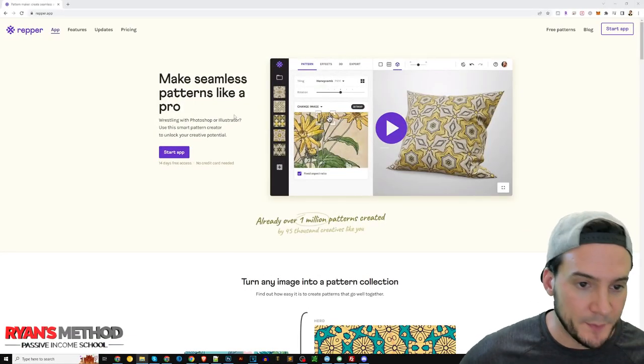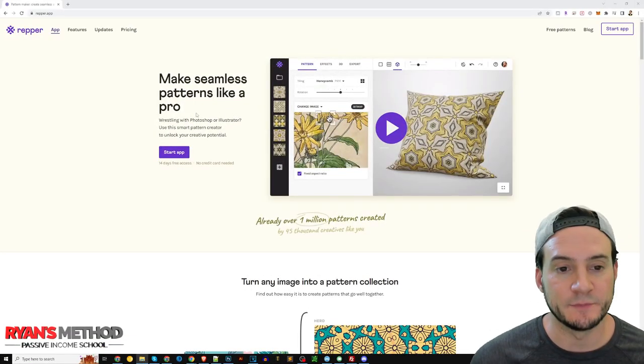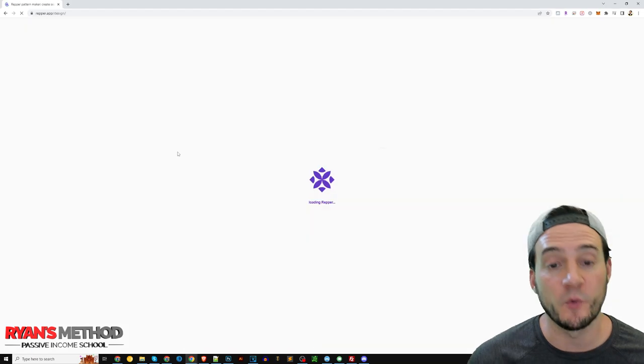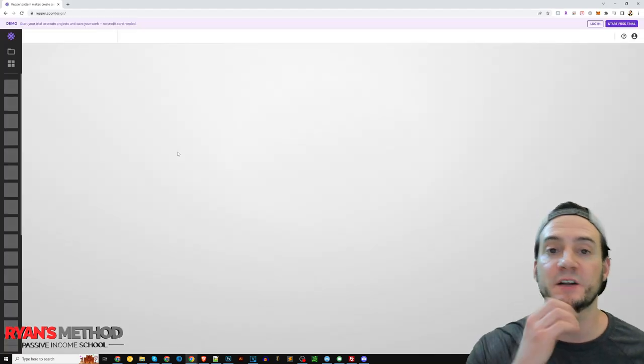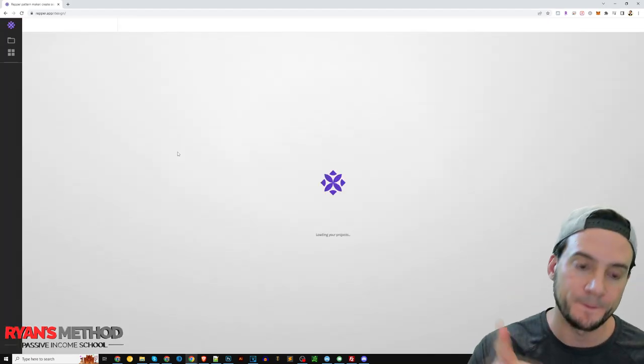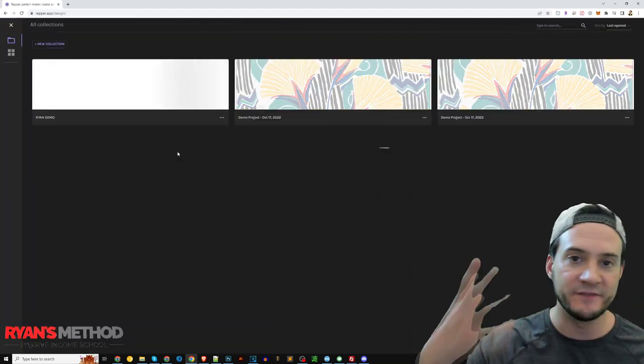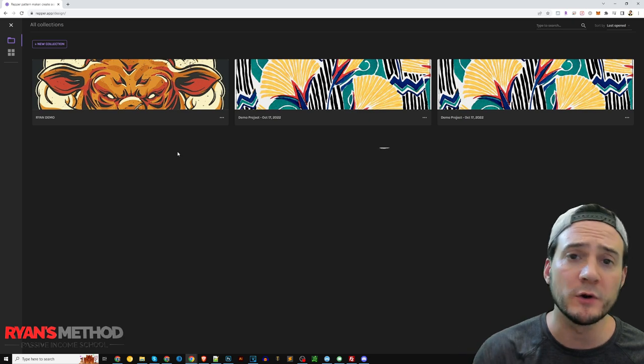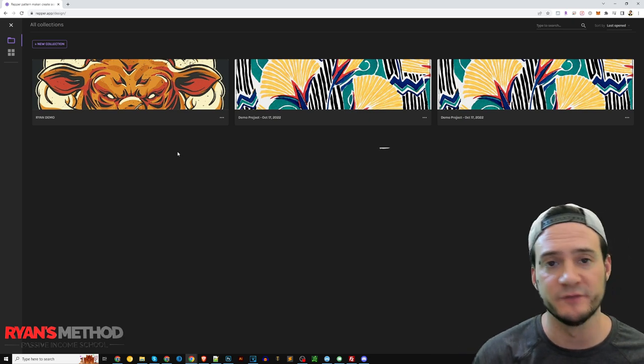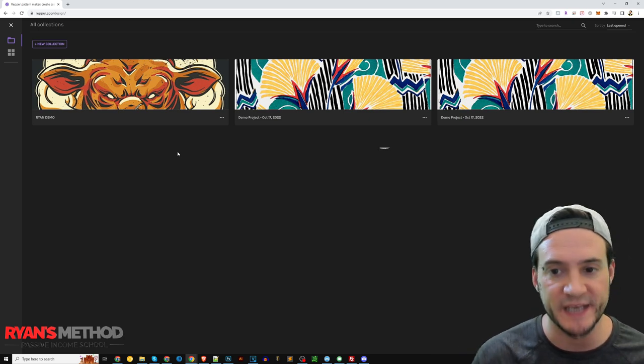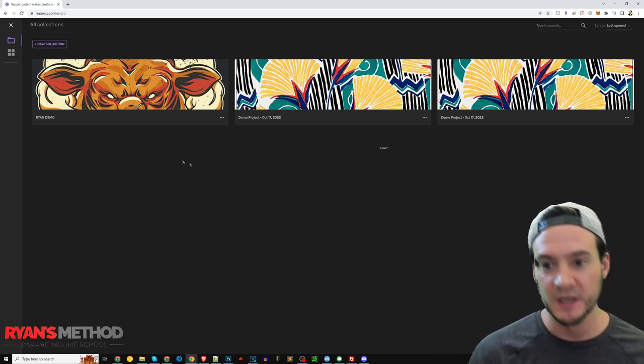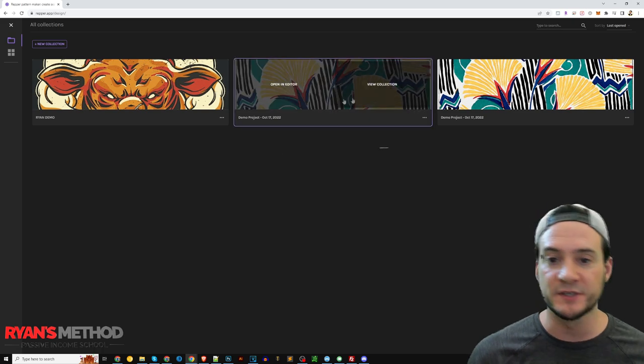Alright, let's jump on over to Repper. So we're here on the Repper website, I'm just going to go ahead and click start app. By the way, when you join Repper, they have an introductory welcome series that'll be delivered via email that's really helpful as well to anybody that's new.